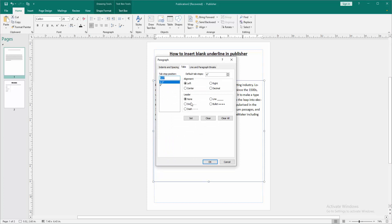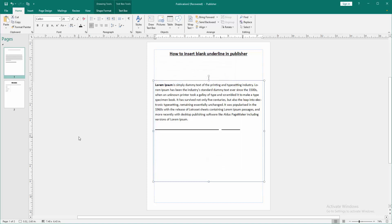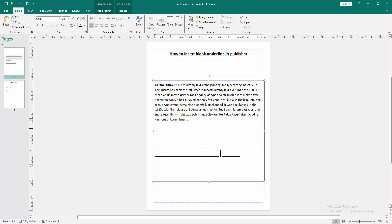Choose this, then select the line option and click set, then click OK. Now we can see we insert the blank underline very easily. I hope you enjoyed the video. Please like, comment, share and subscribe my channel. Thanks for watching.